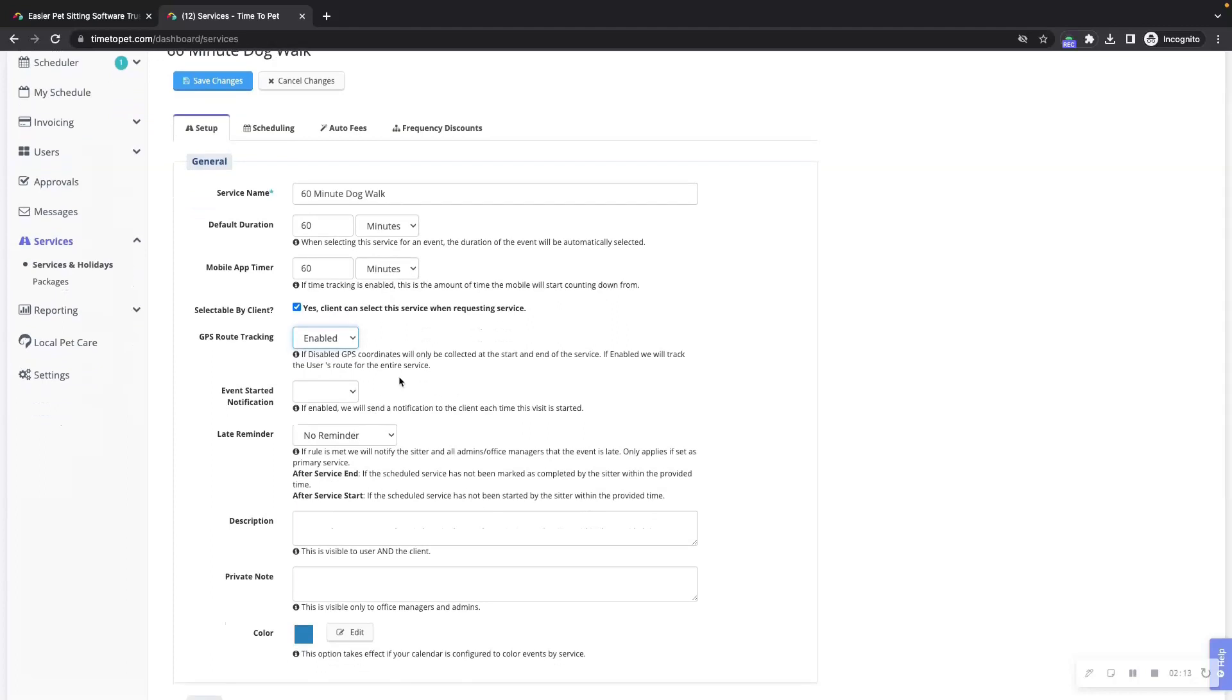Next is the event started notification. This option only appears if you have the event started notification enabled in your mobile app settings. When enabled, this will send a push notification to the client each time the visit is started on the mobile app.